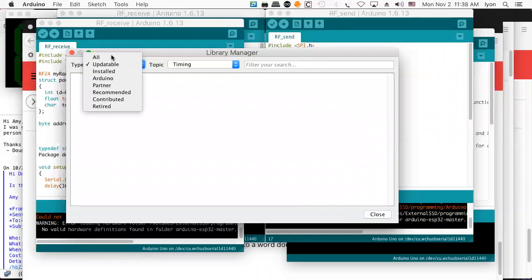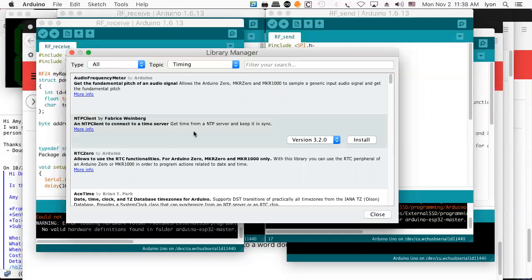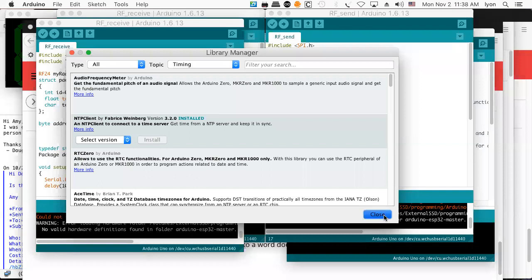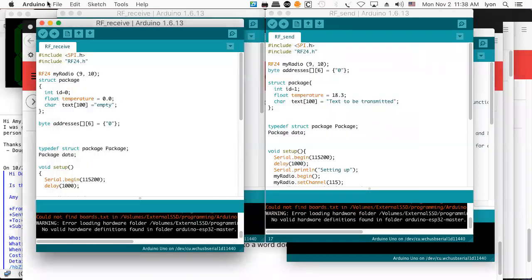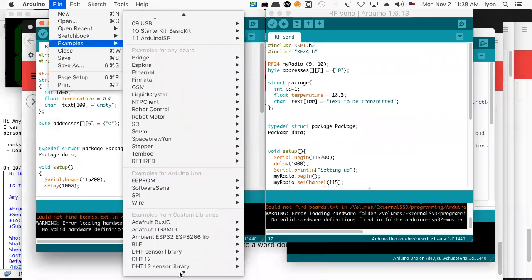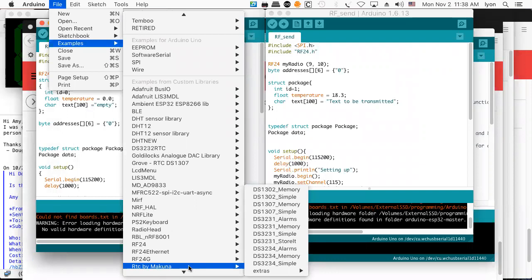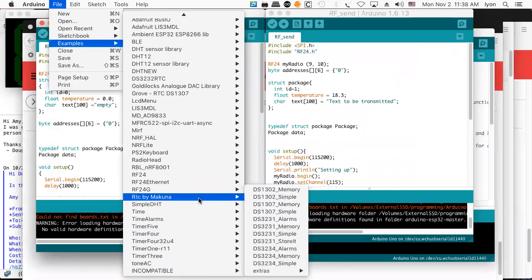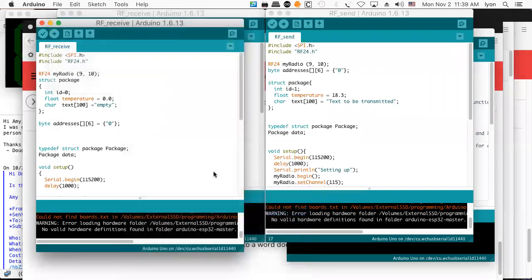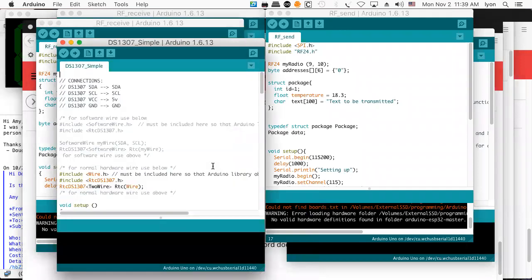Let's do 'all' and check it out. Here's one for Network Time Protocol — if I wanted something like that, I could hit install, and there you go, it's installed. That's how you get your libraries. When you go to your examples, here's the RTC — the real-time clock by Makuna — and there's the DS1307 simple example. What you want to do is go to that simple example and it shows you how to wire it up.